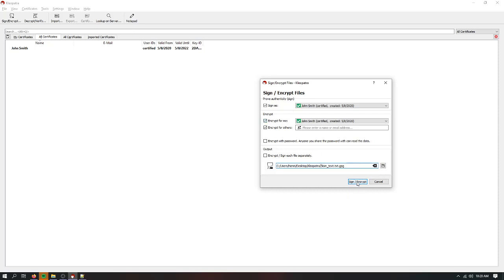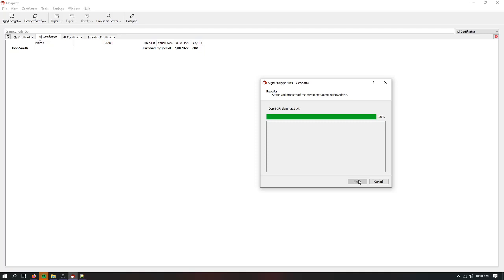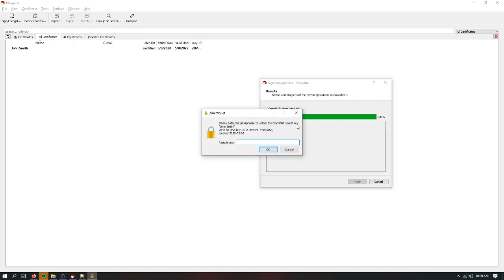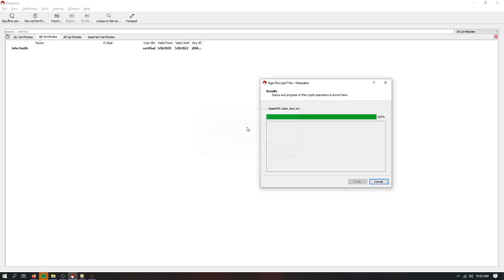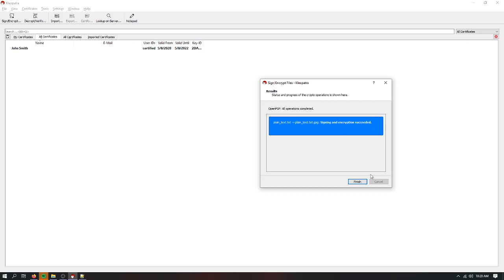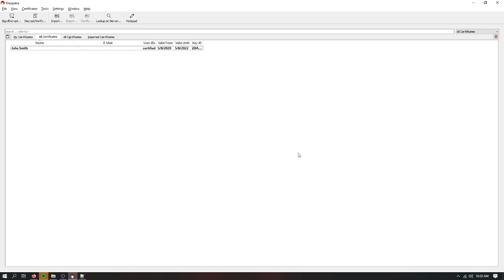I'm going to put the output in the main Cleopatra file. Because when we decrypt it, it'll go back to being a txt file with the same name. And I don't want it to be in the same folder. So we're going to sign encrypt. We're going to use the passphrase here. Okay, signing and encryption succeeded.